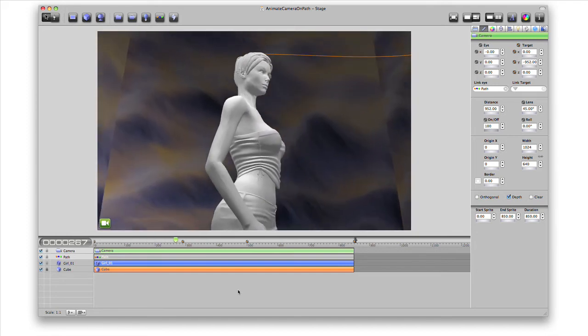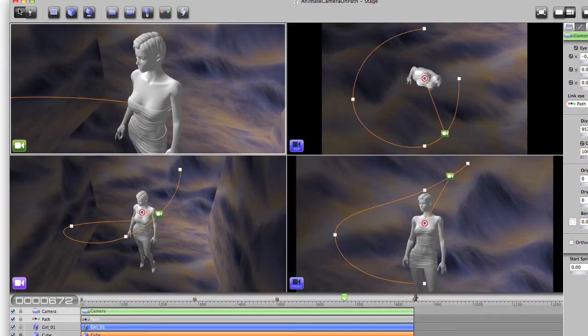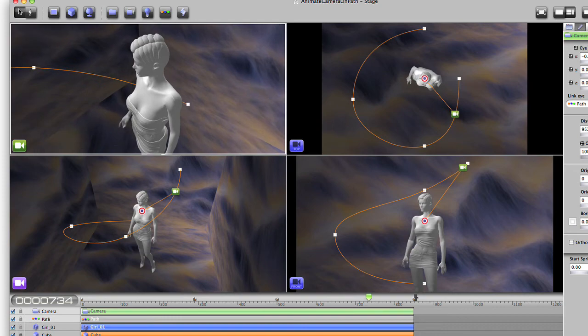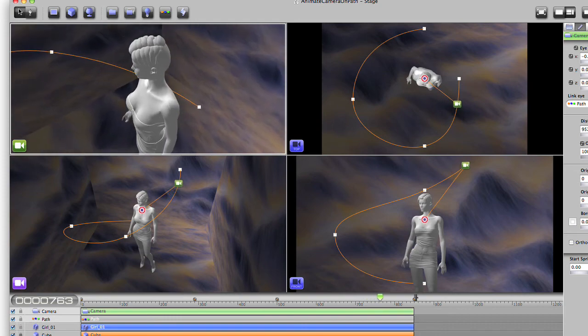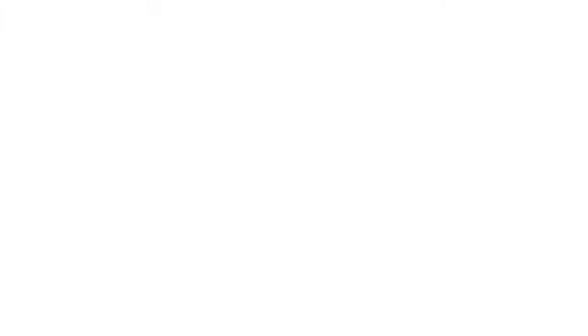If we go back to four view, you can see everything moving together. If you select the camera, you can make adjustments to the camera's zoom in the inspector.